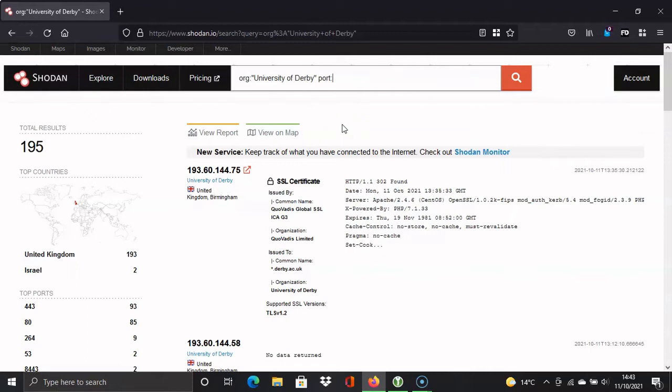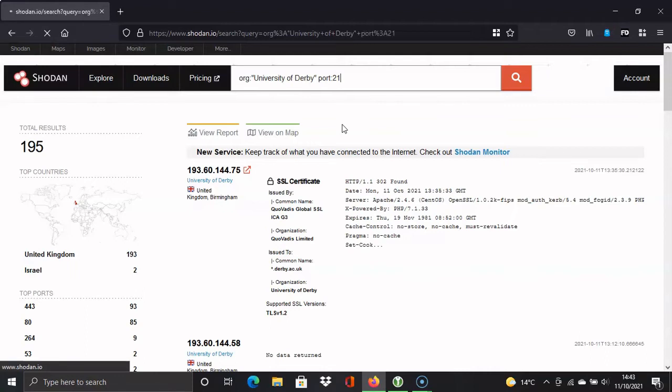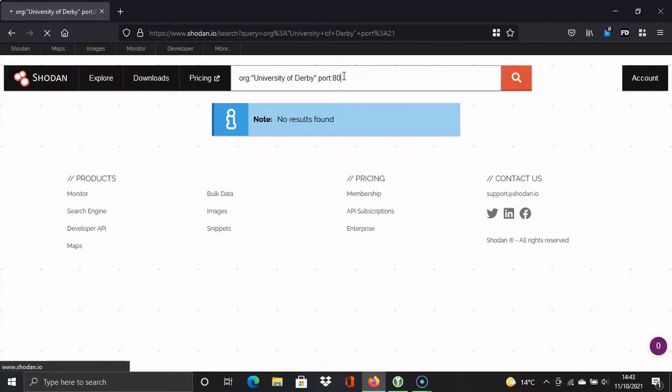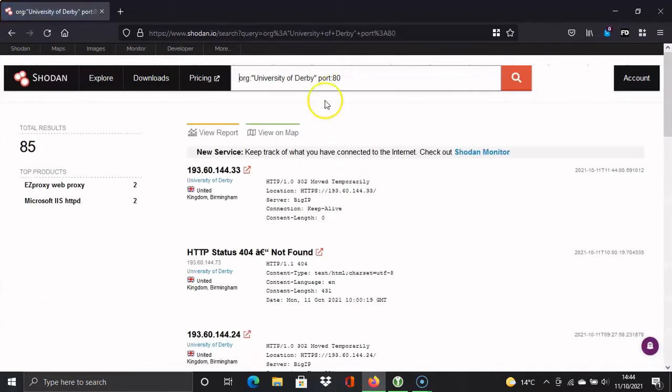So let's try FTP. We may not have any results for that. So that's port 21. If not, I'll try port 80 for normal HTTP. So no results found. So let's try port 80 then. We know that there's going to be some results for that. And there we go. We've just got the results for port 80 now. So that's two things you can do on Shodan.